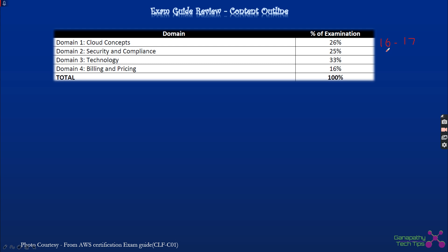Security and compliance is 25% of the exam, which also comes to approximately 16 to 17 questions. Technology is the largest domain at 33%, coming to approximately 21 to 22 questions. Billing and pricing is 16%, coming to approximately 10 to 11 questions. All together these add up to 65 questions total.